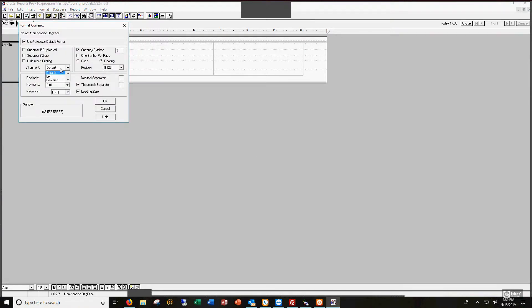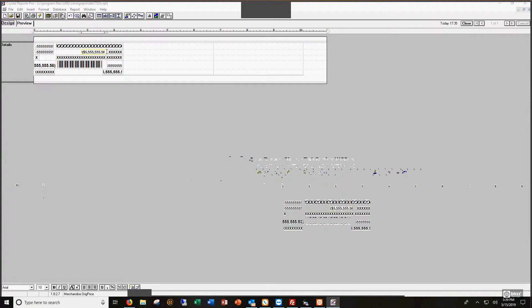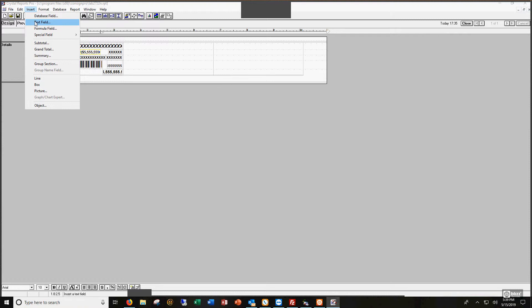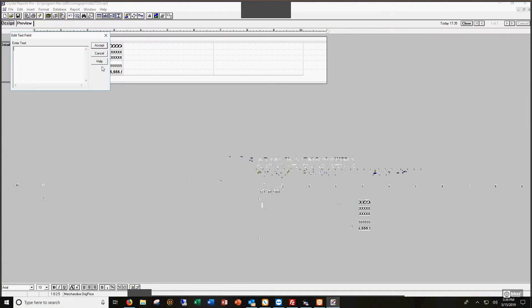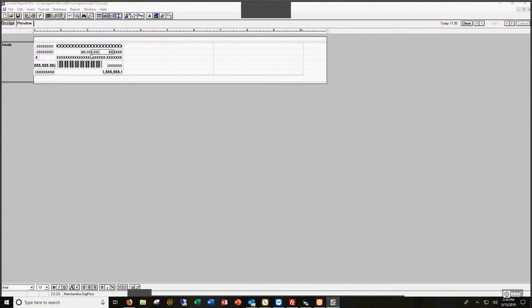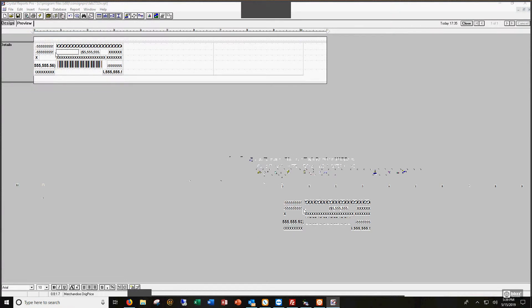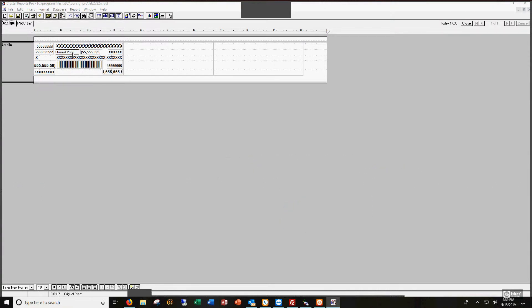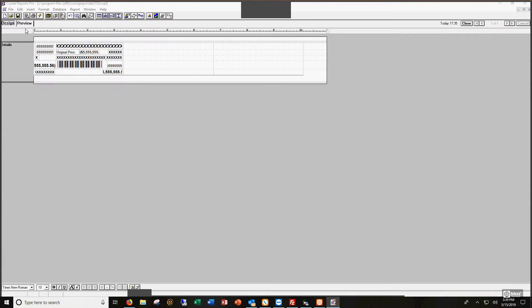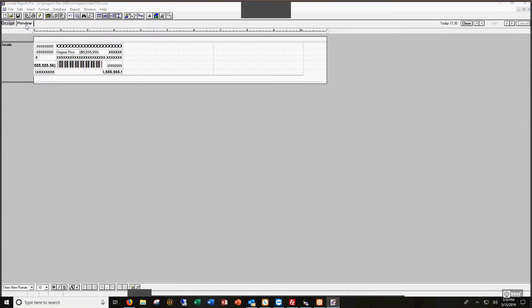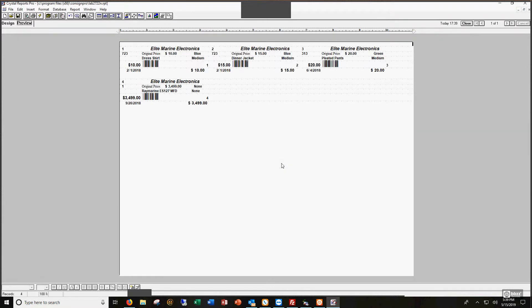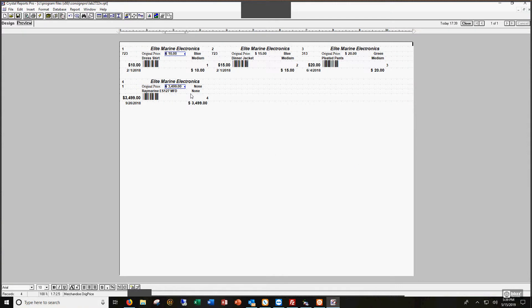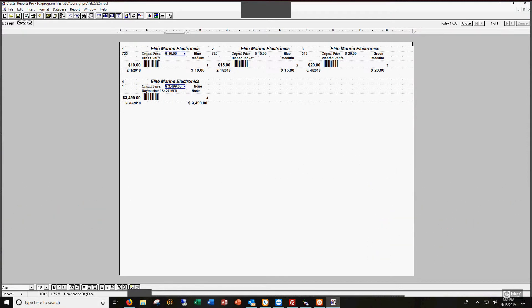I'm going to left justify this so that I know where the left hand part of it is. Now I'm going to insert a text field here called 'original price.' That's another thing we can insert. We can insert a text field and I'm going to stick 'original price' right here. Let's go to my preview out of design mode into preview mode. I'm going to click no again on these two questions.